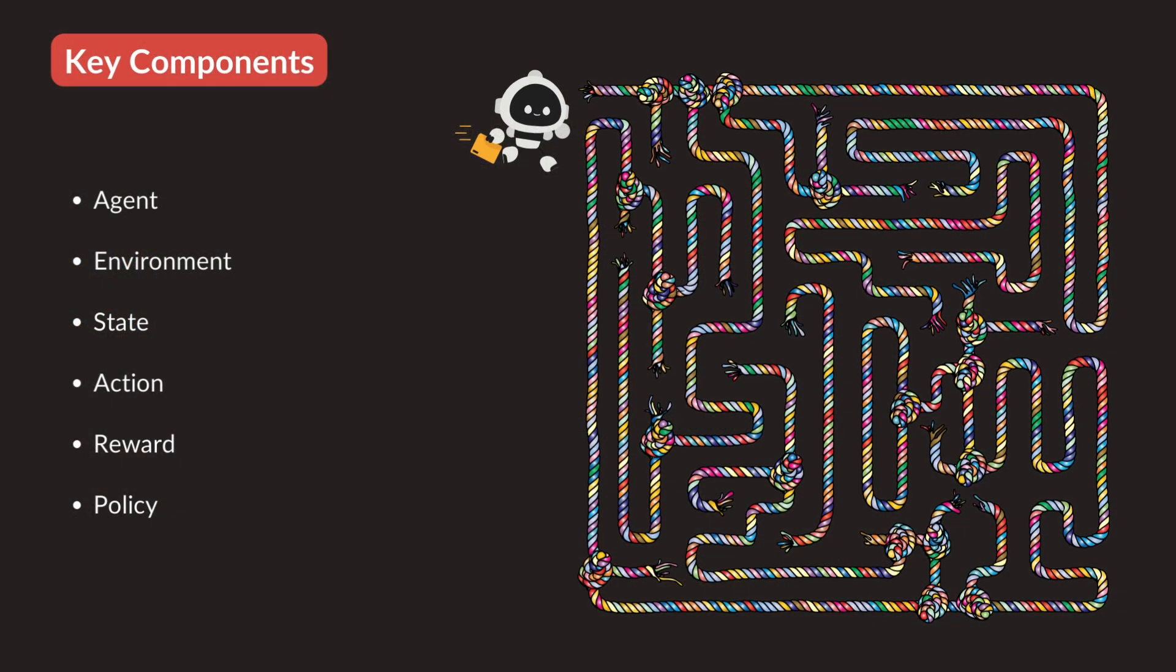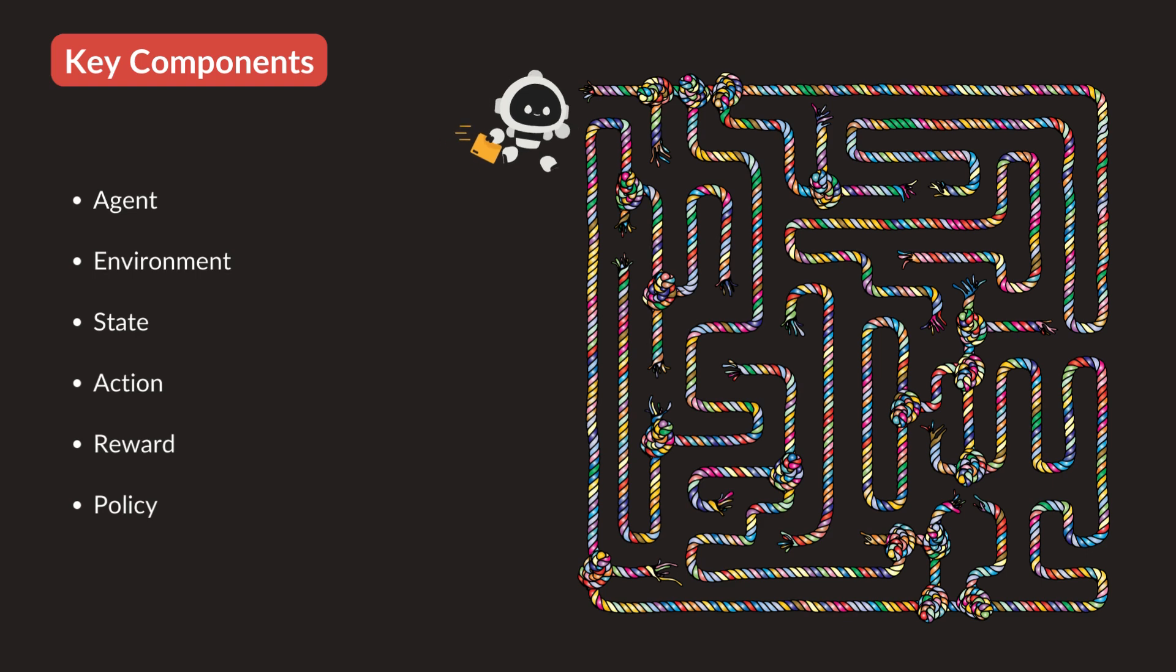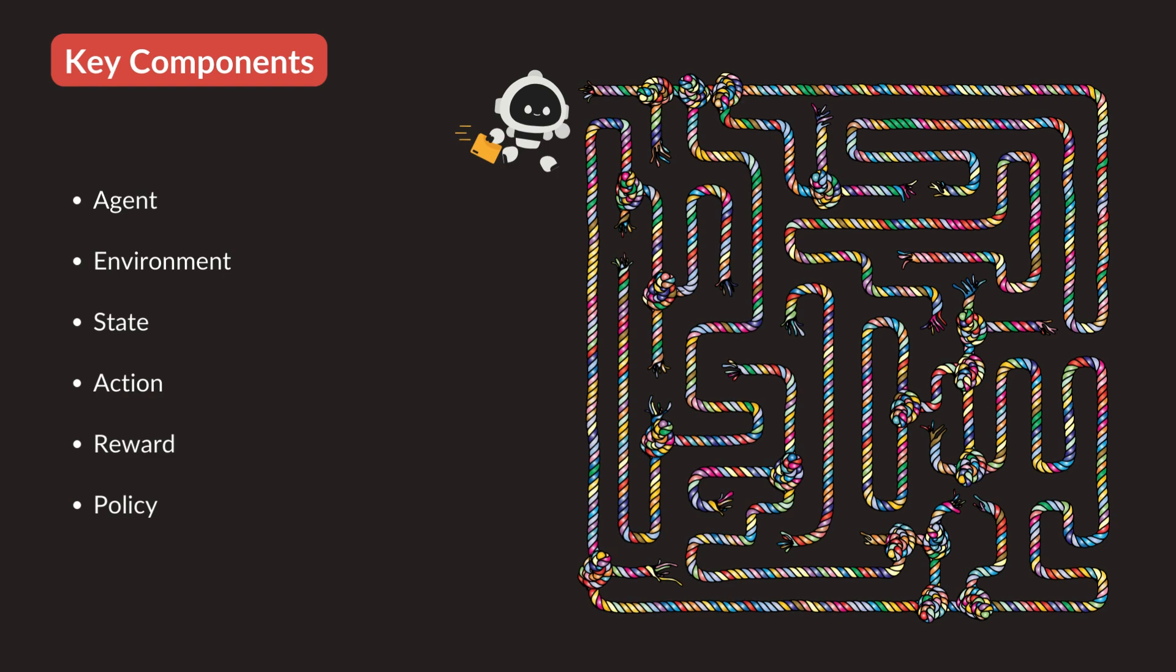Here are the key components of reinforcement learning. The learner or decision maker, the robot in our case, is called an agent. The agent interacts with the environment. The maze is the environment in our case.